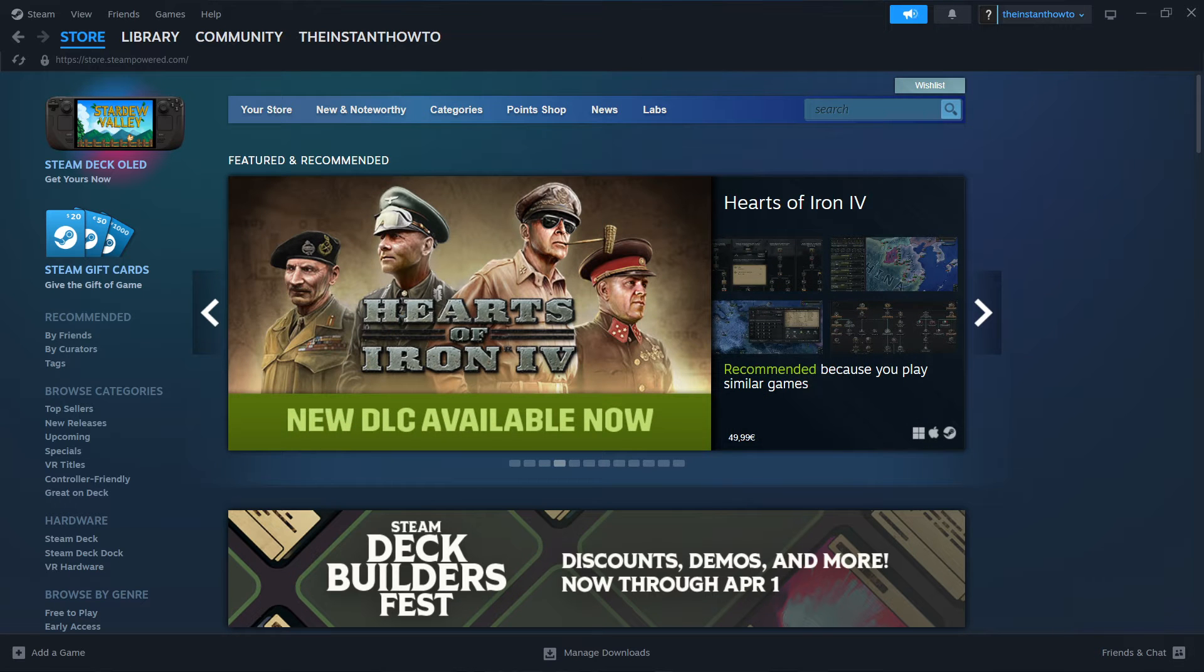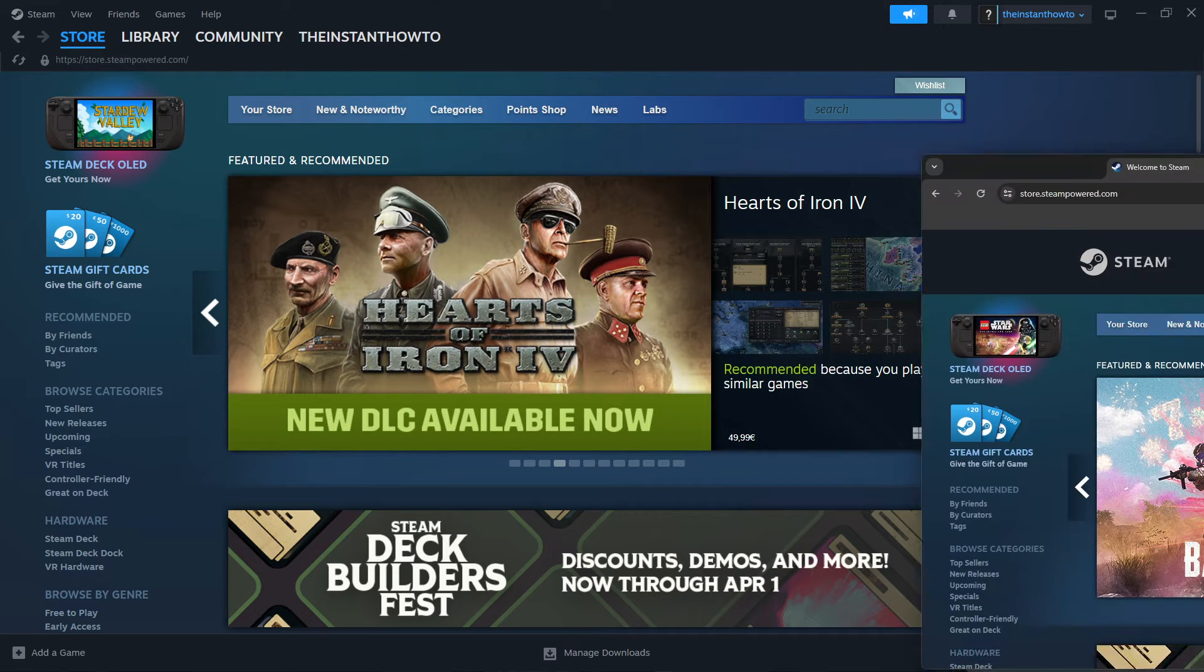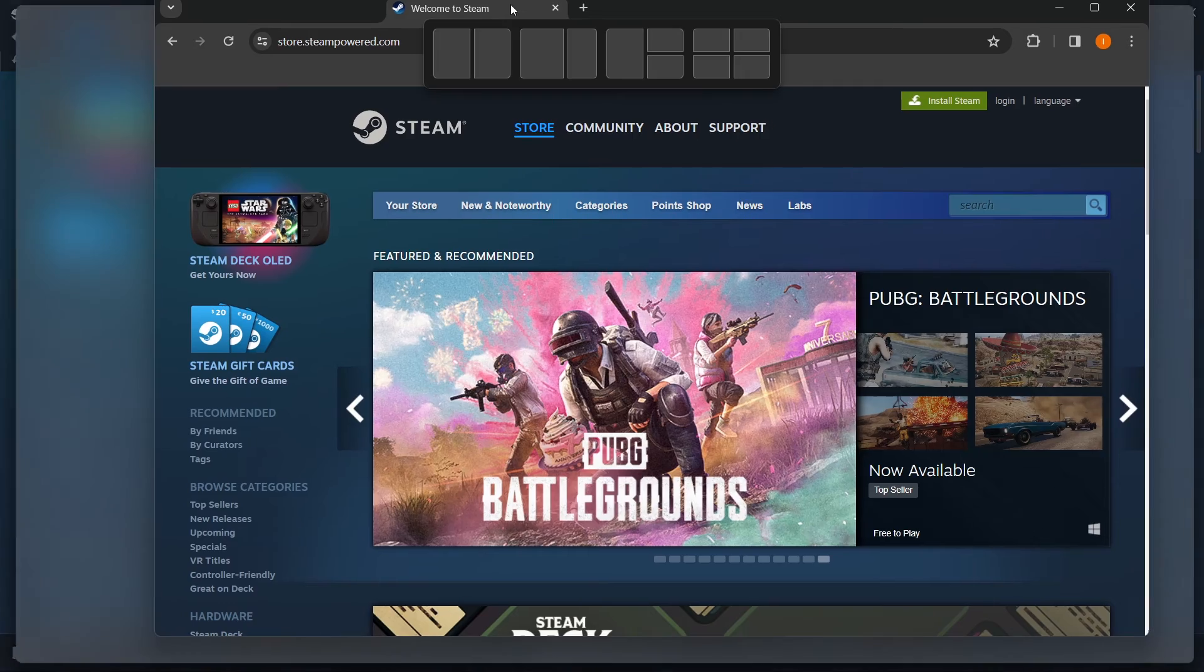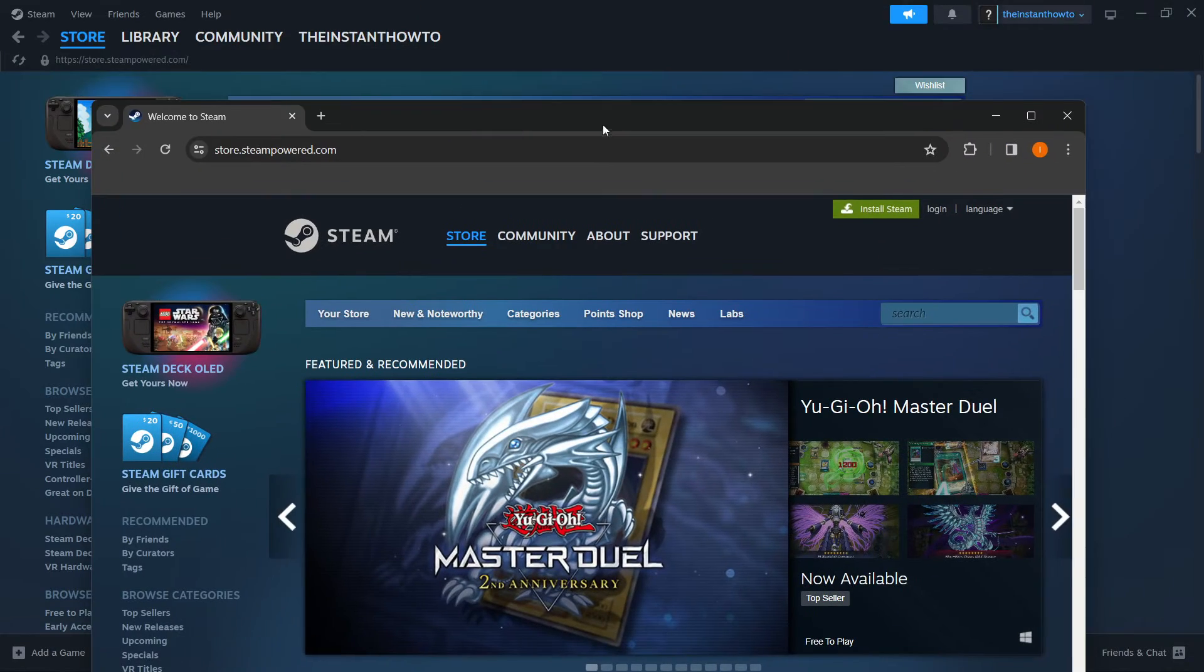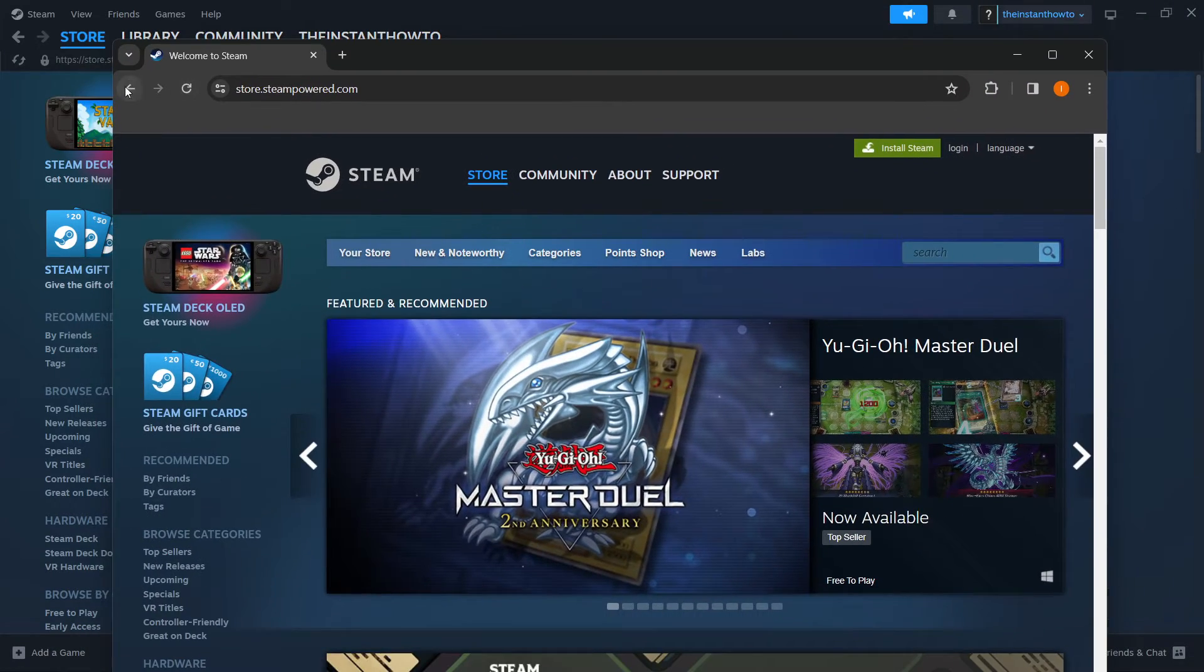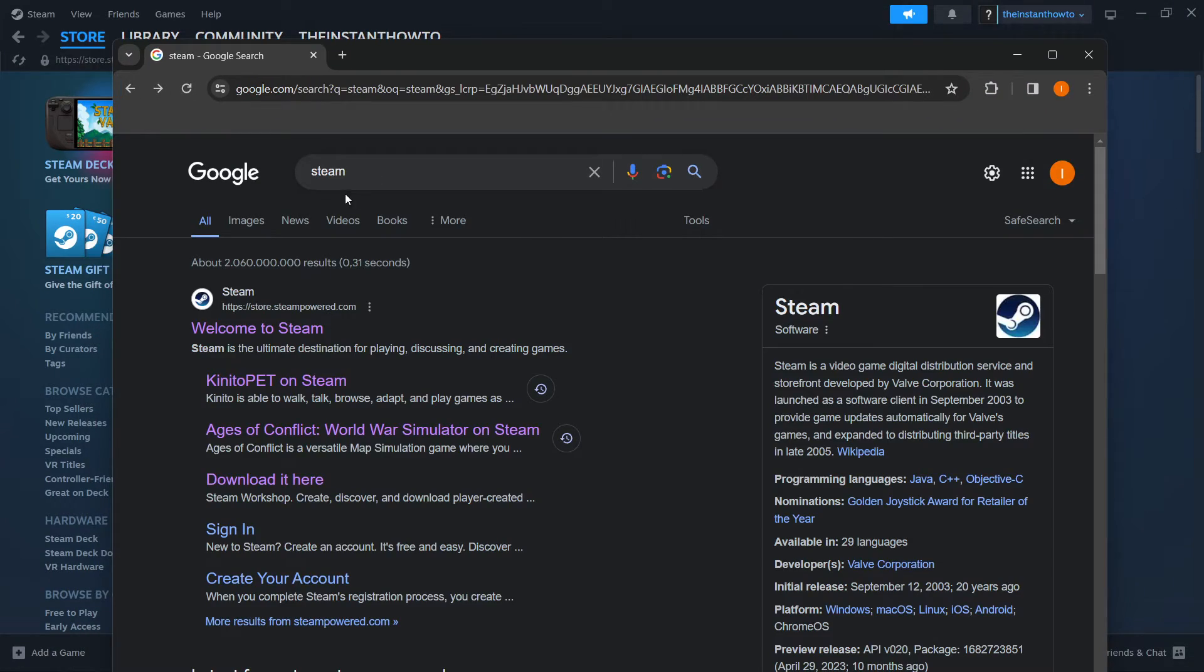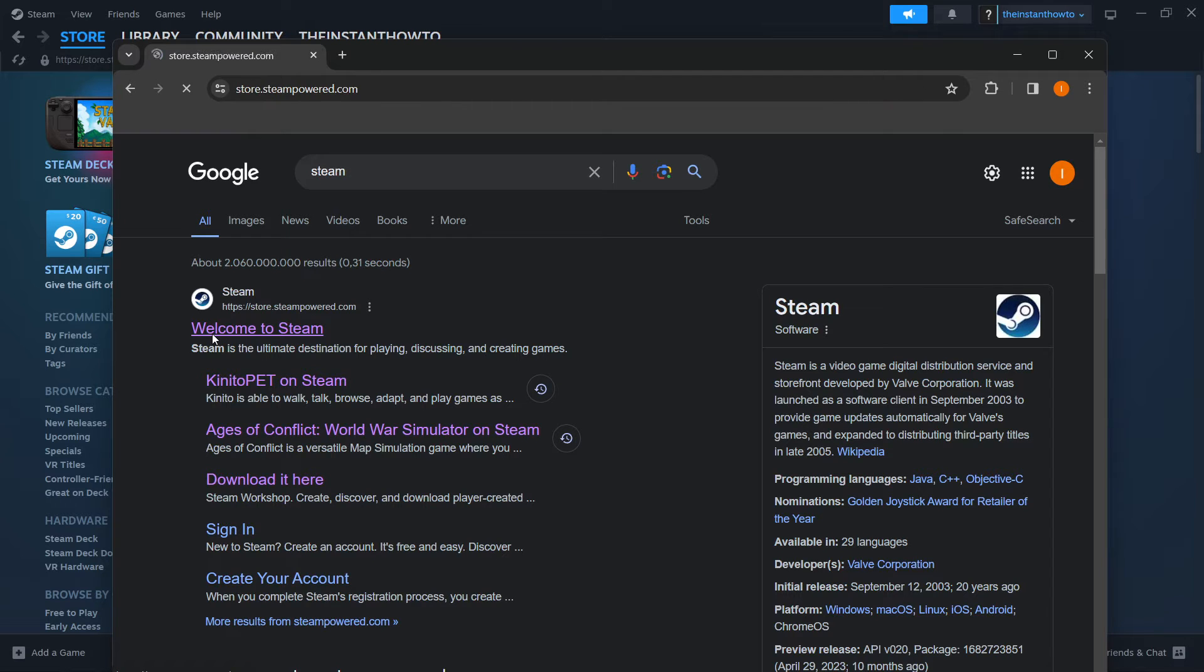And the way you do this is by typing Steam into Google, just like this over here. You type in Steam into Google and then click on the first link that pops up, which is welcome to Steam.